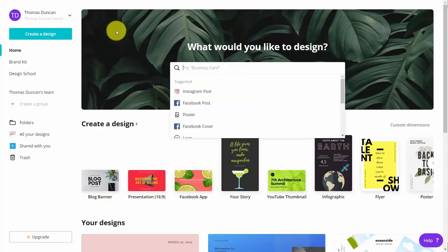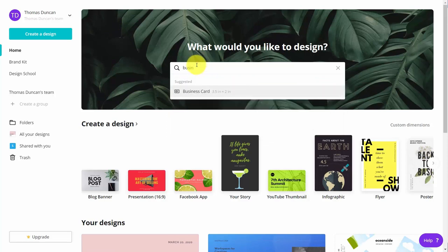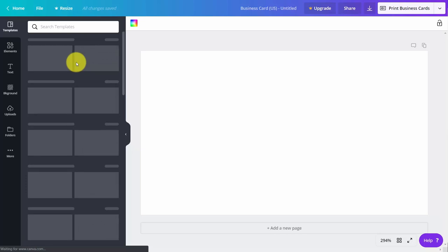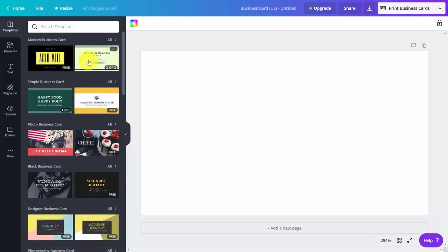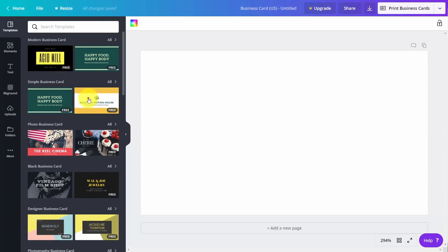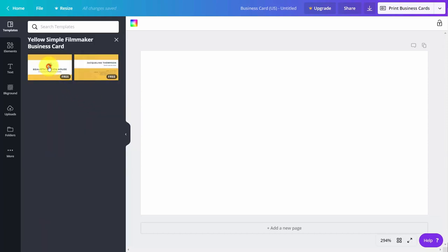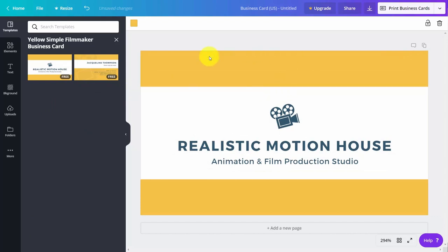Welcome back. Canva does have output to business card. What you may want to do is use a business card design, so you can type in business card design in this area. That's then going to give you access to templates that you can use for a business card. Of course, you'll be able to use one of the free templates.